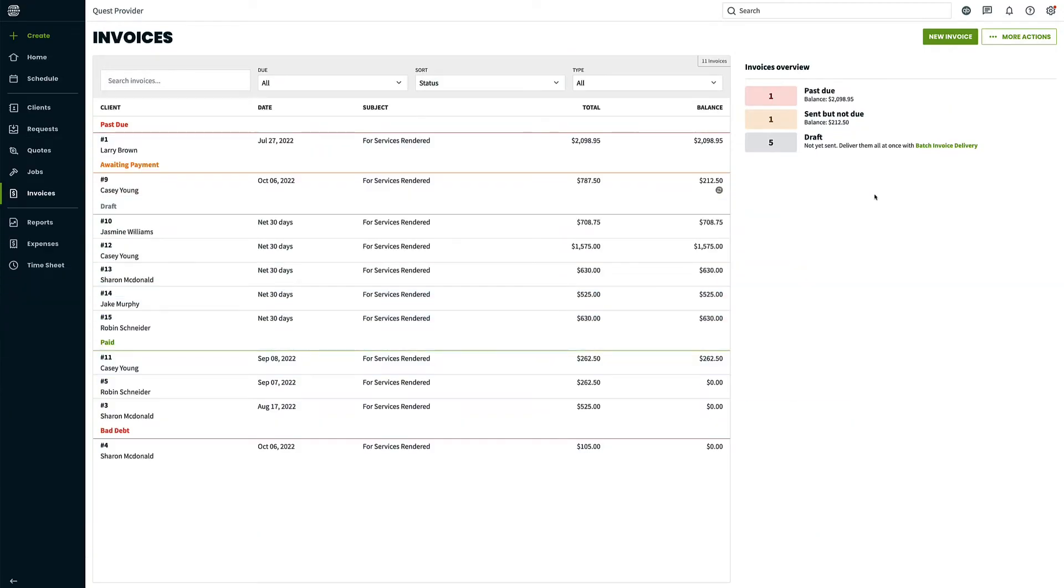Like batch creation, batch delivering invoices allows you to send multiple invoices at once rather than sending each client their invoices individually, saving you hours yet again.